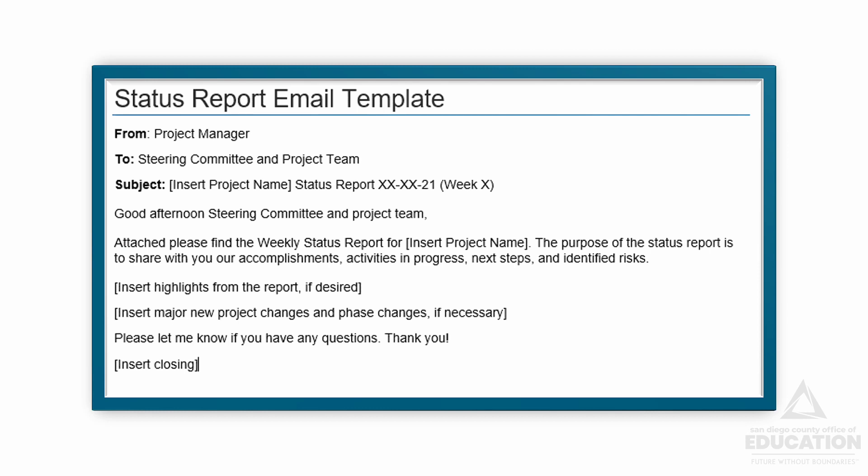You'll probably send it via email, and in the body of the email I recommend including a few key highlights from the report. We have an email template below that can get you started.